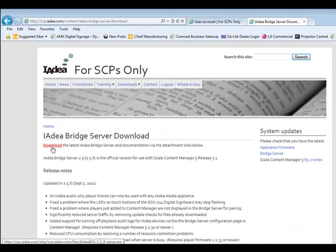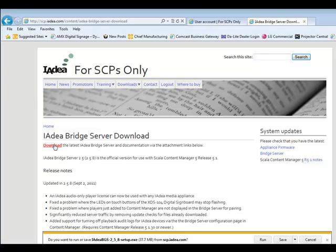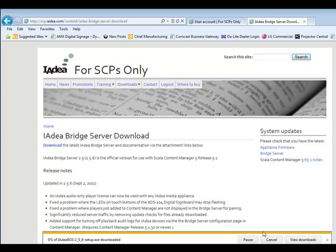Once you get to this page, you can just click on the Download button and you'll get your normal pop-up of do you want to save this, open this, or whatever. Just go ahead and save it and then you can open it up and install it whenever you'd like.